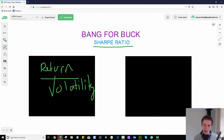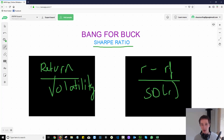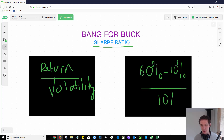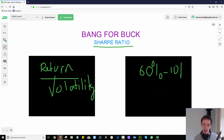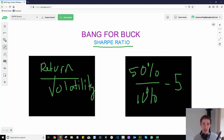The actual formula is: your expected return minus whatever the risk-free rate is, over the standard deviation of your expected return rate. For example, let's say I have an expected return of 60%, the risk-free rate is 10%, and my standard deviation of expected return is also 10%. I can rewrite that as 50% divided by 10%, which gives a Sharpe ratio of five — which would be extraordinarily strong.